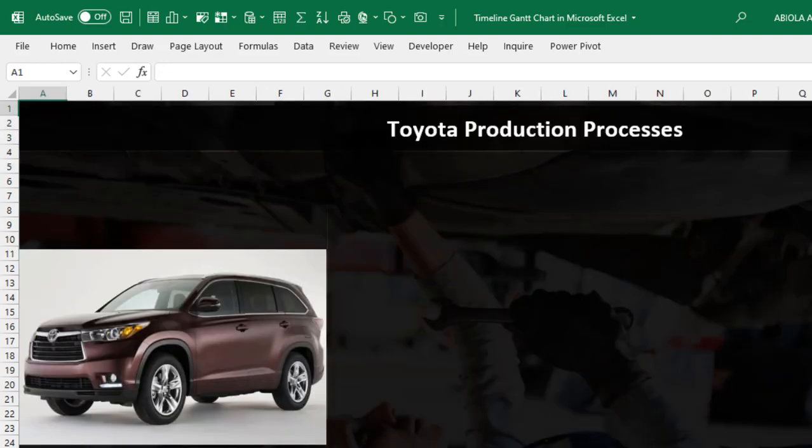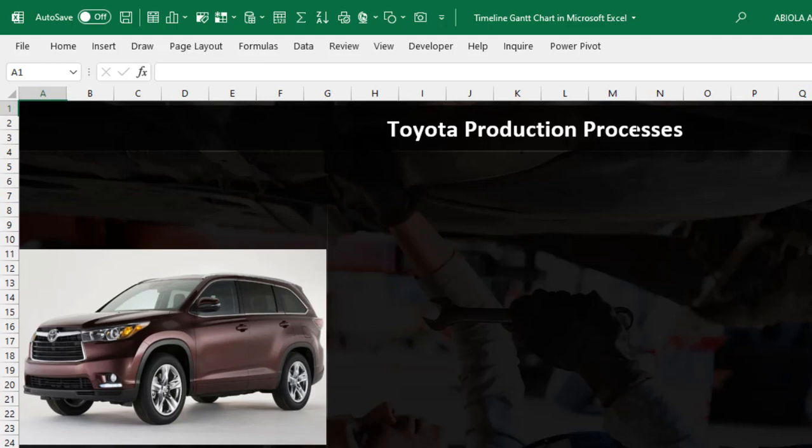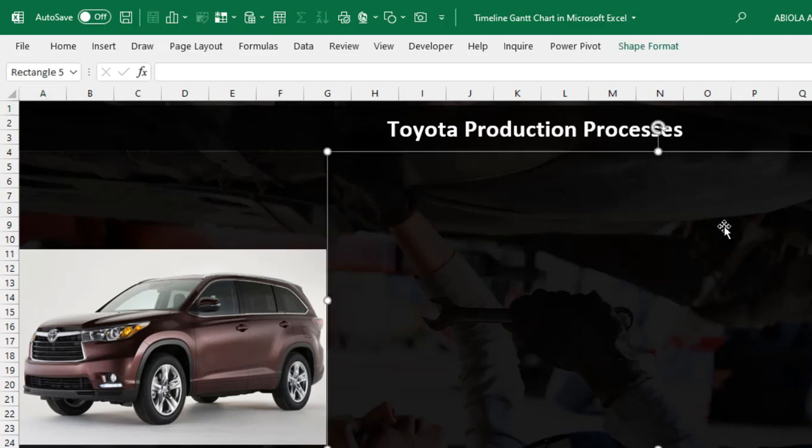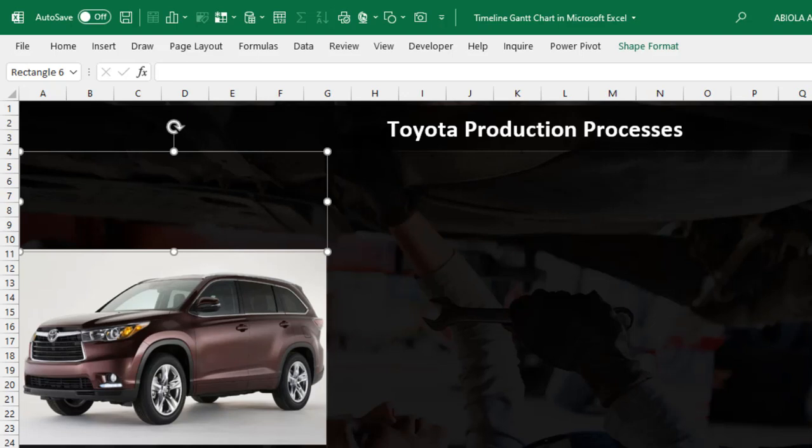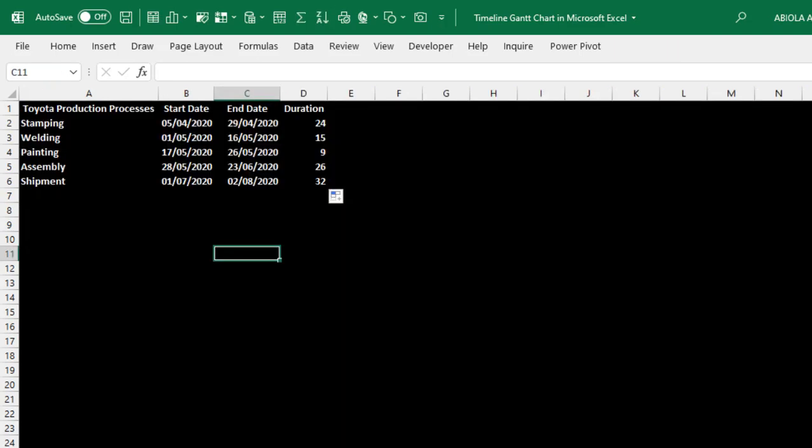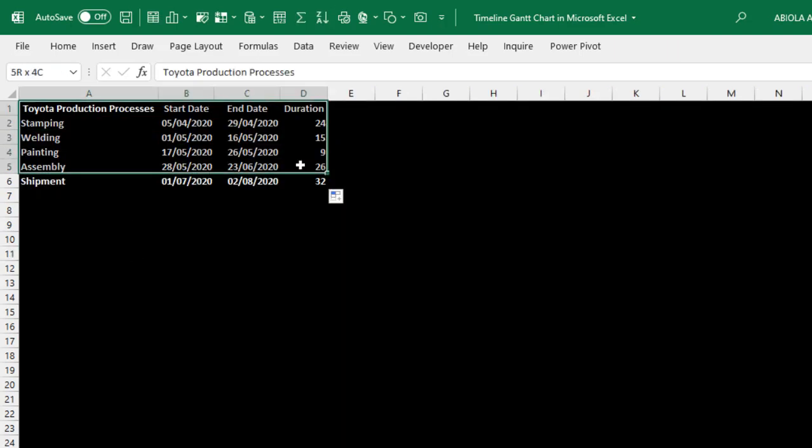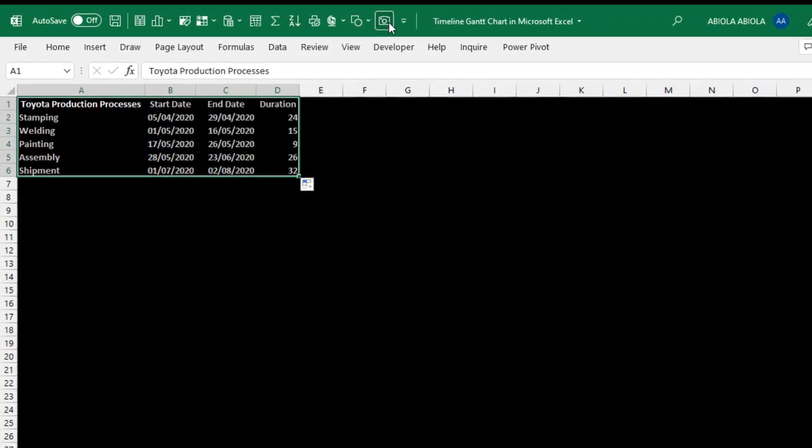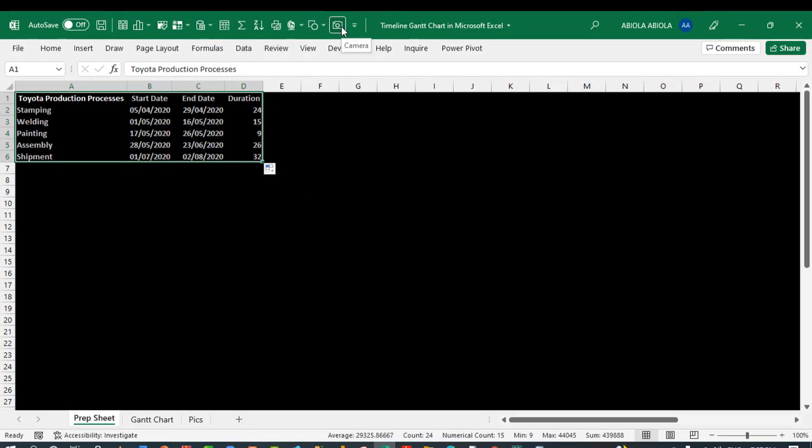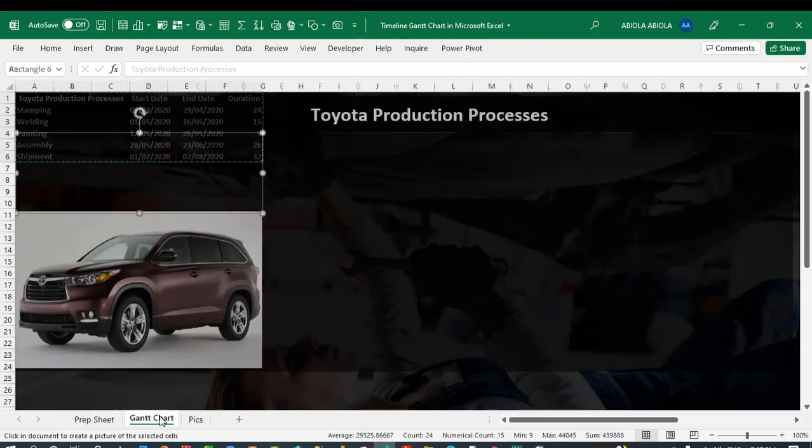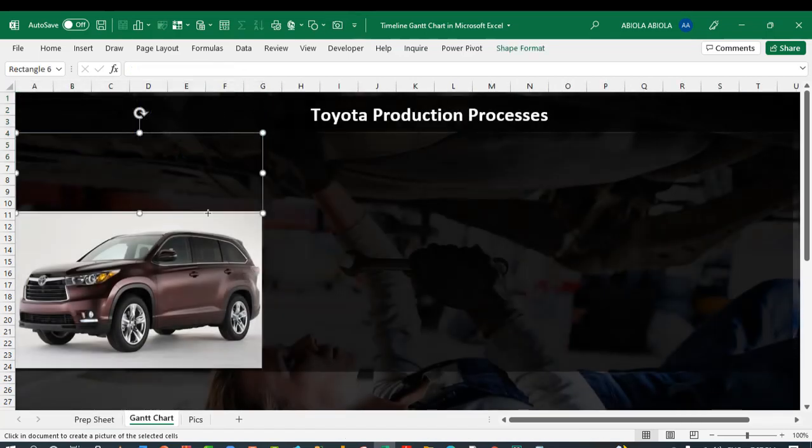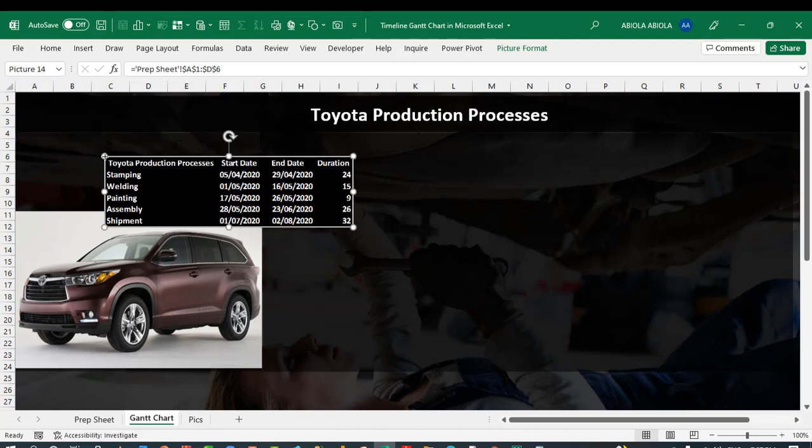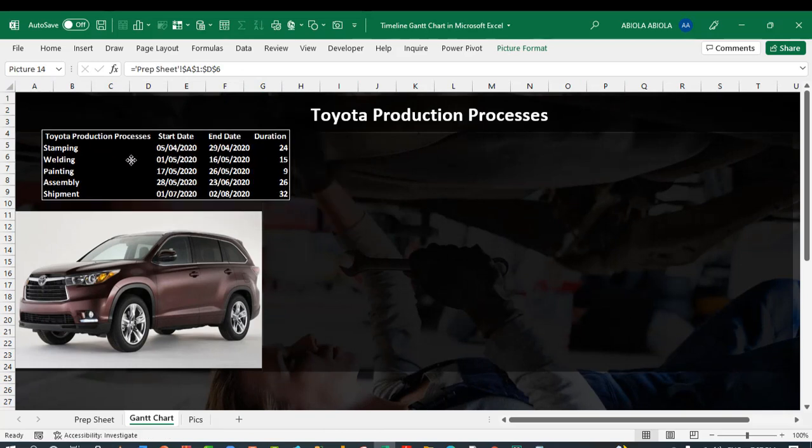Having done that, I'm going to come to the Gantt chart here. What you have here is simple. Just add the Toyota production process inside this in a shape. And then I have where I'm going to put the chart. And of course, that's where I'm going to put the data from here. Let's quickly do that. I'm going to just select this entire data. I have this camera tool in my quick access toolbar. So I'm going to click on that camera. You can see that it has actually snapped that. So I'm going to click on this Gantt chart sheet and just put here. Absolutely cool. So we have the data snapped.